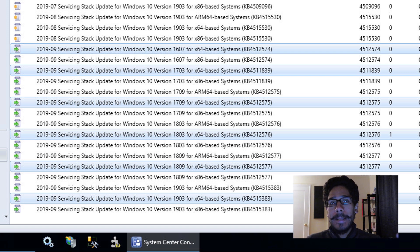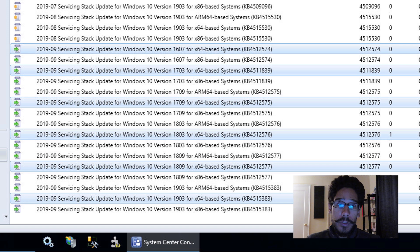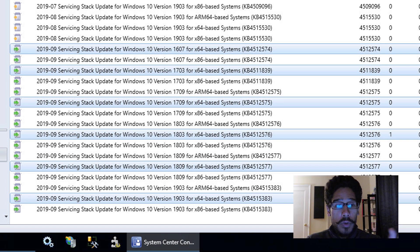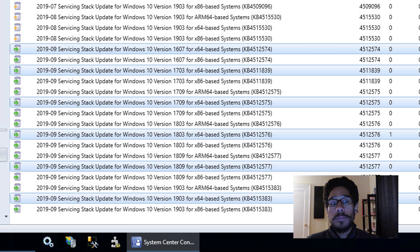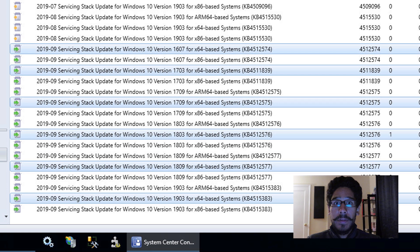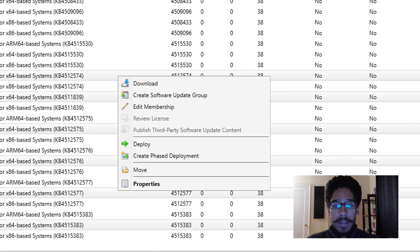You don't really need to do this, but I did it within my environment because that's the way I want to do it. Plus, the deployment package will be used when you are creating an automatic deployment rule — I'll show you guys. Once I selected the servicing stack updates I wanted with Ctrl+click, I right-clicked.